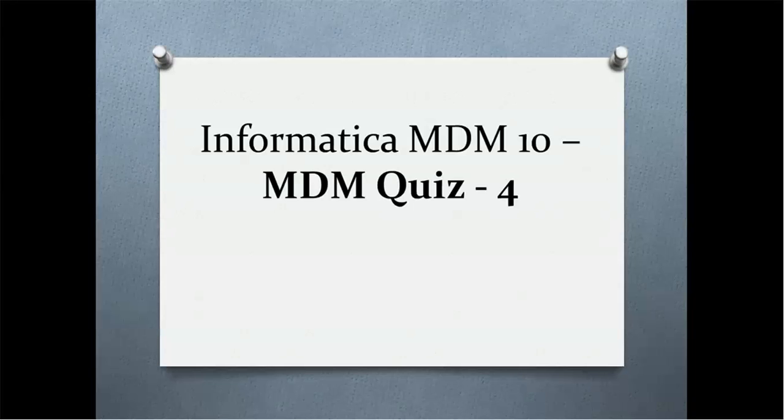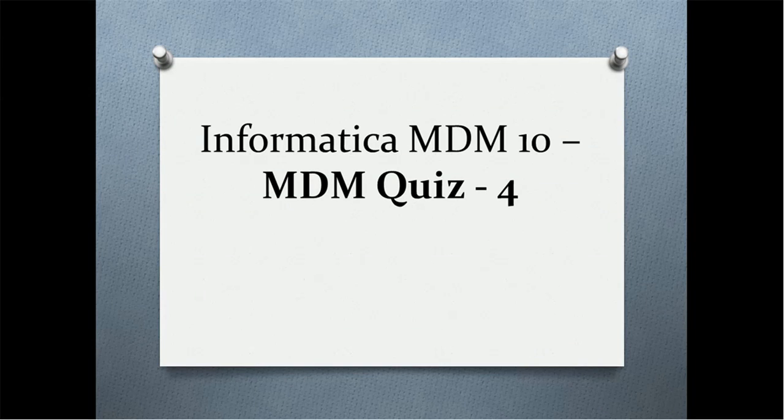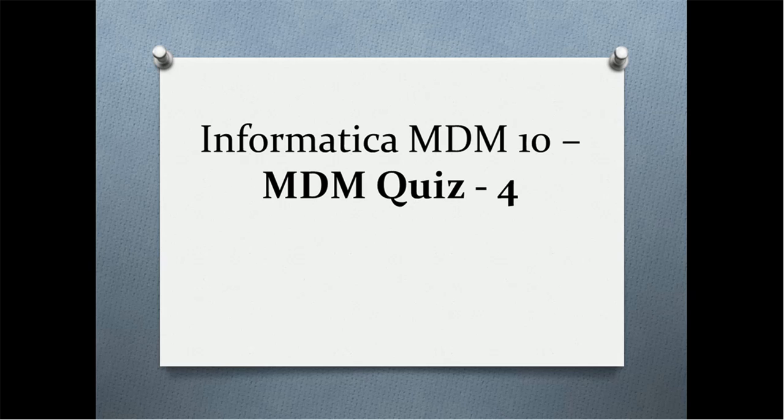Hello everyone, welcome back to today's quiz. In today's quiz we are going to have interesting questions about MDM, IDD, and other relevant components of MDM. So let's start today's quiz.